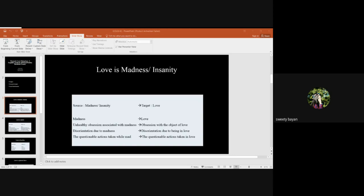The conceptual metaphor love is sacrifice underlies in the ordinary language expressions in Assamese.